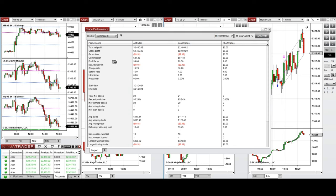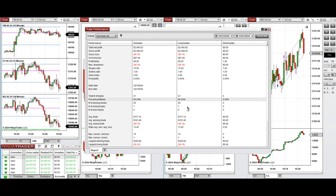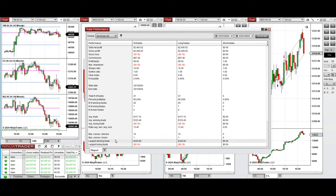The average win to loss ratio was 13 to 1. The largest winning trade was $320 and the largest losing trade was $9.